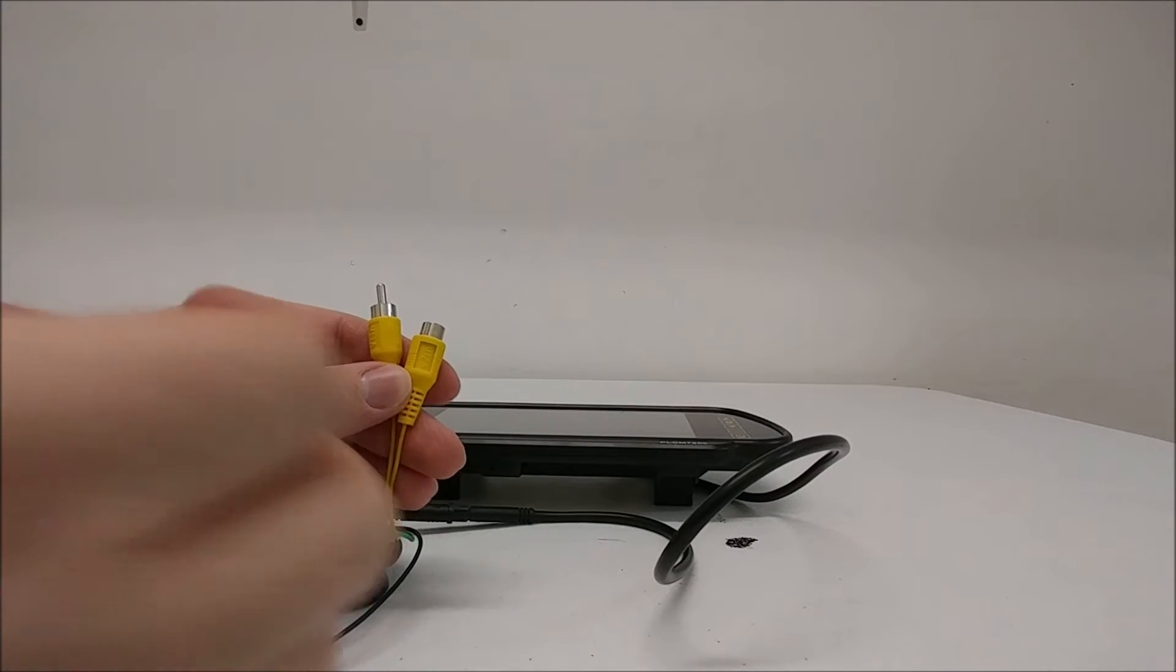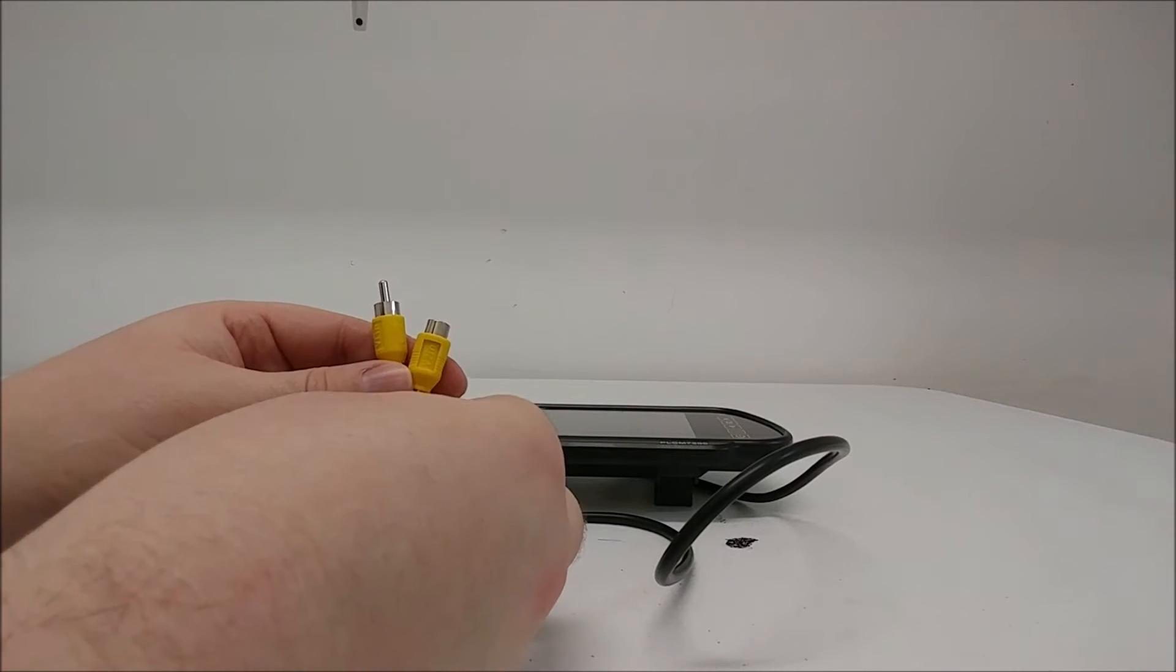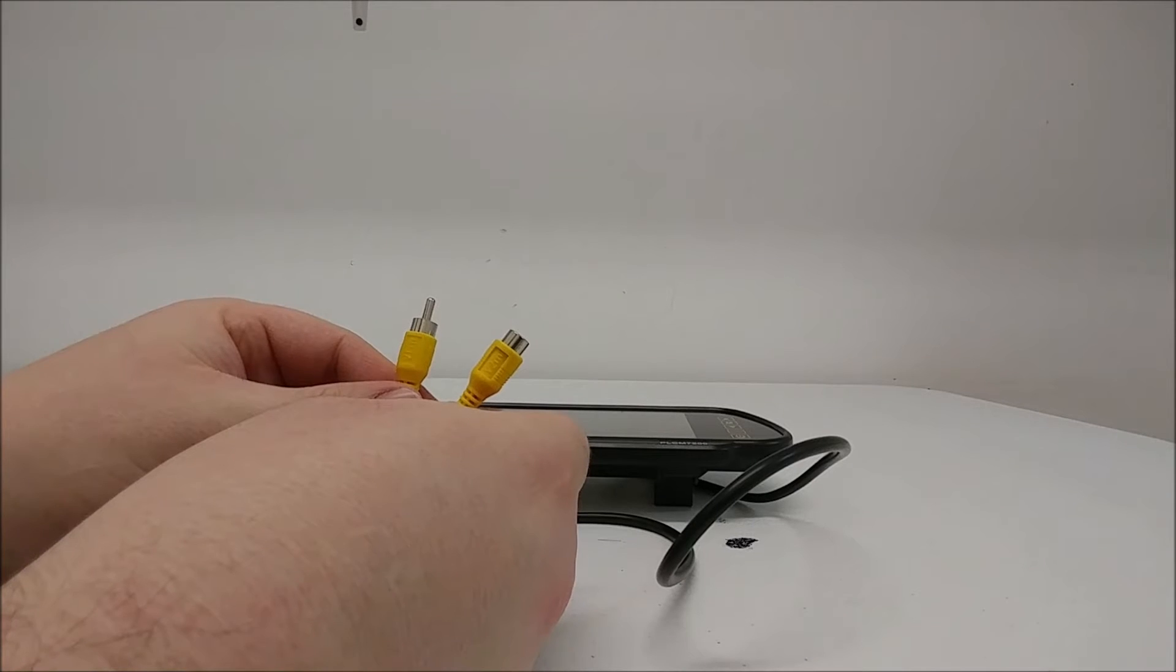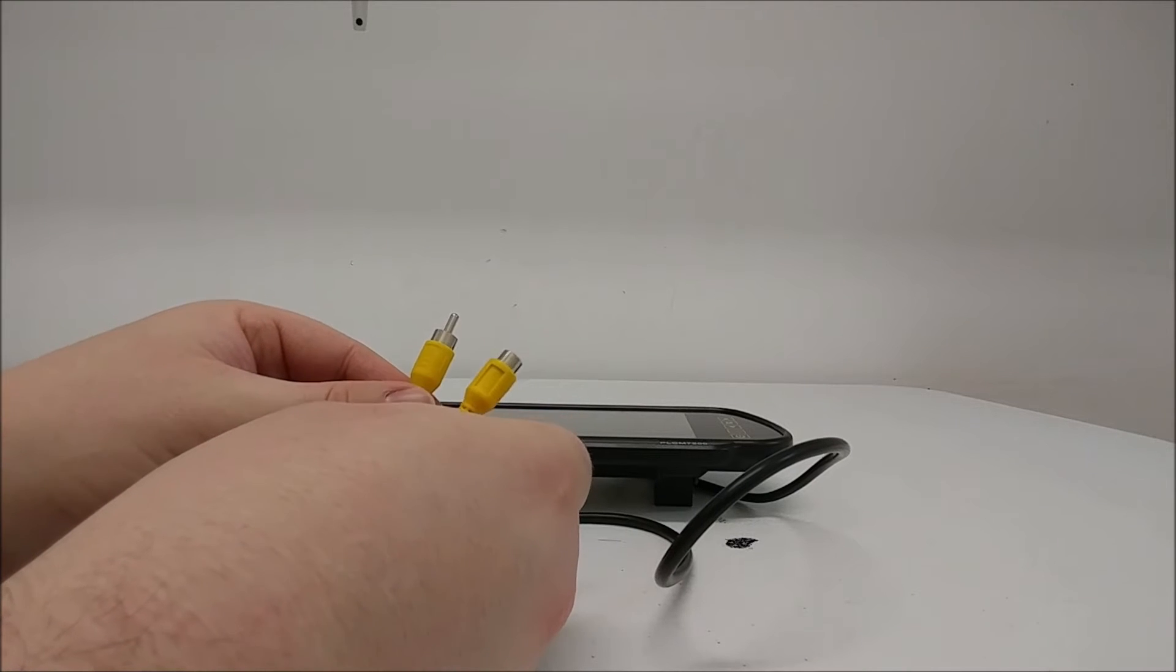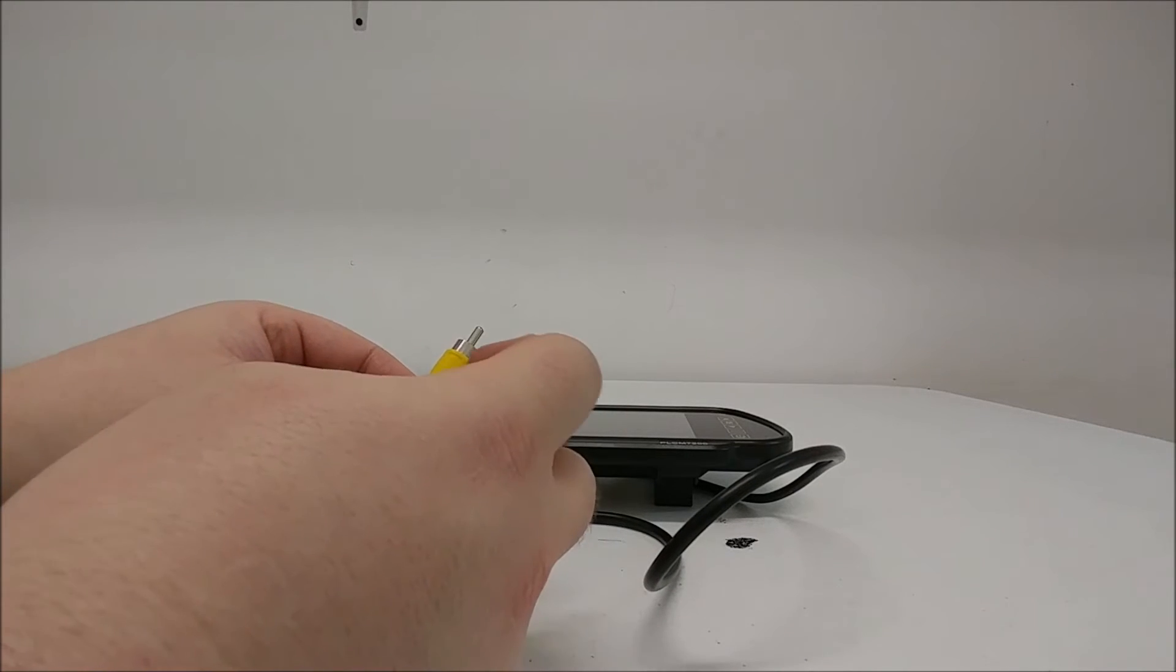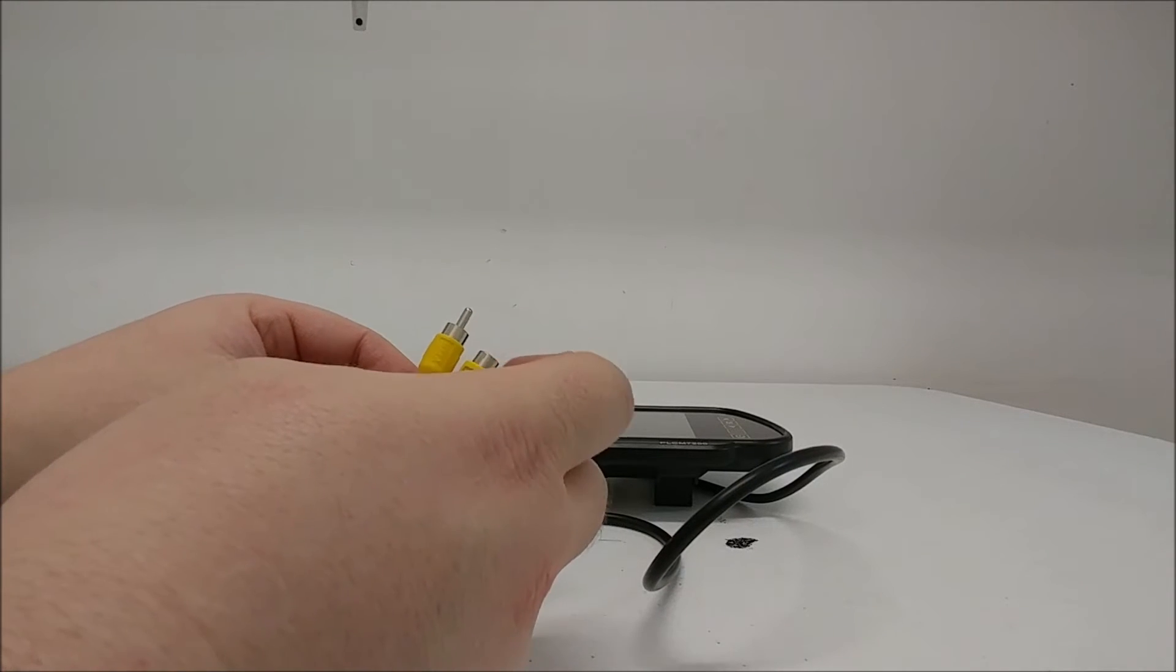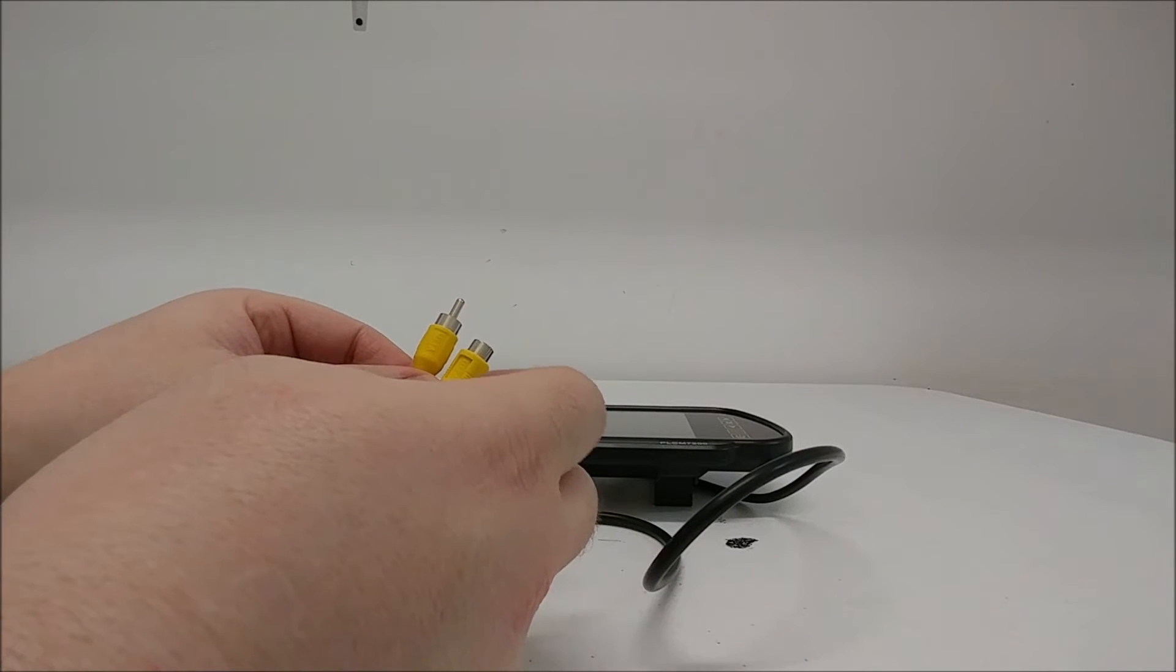You will see two connectors, also on the wiring harness, and they are labeled for video 1 in and video 2 in.